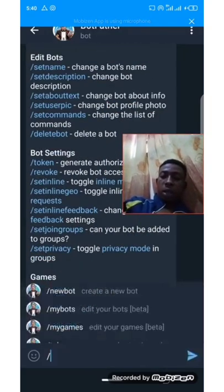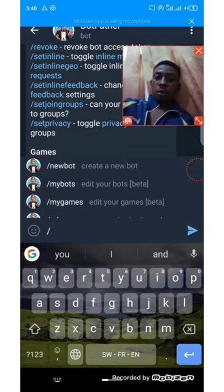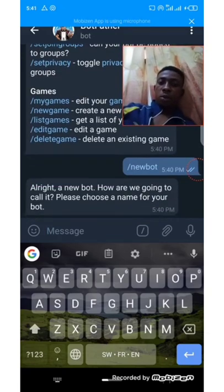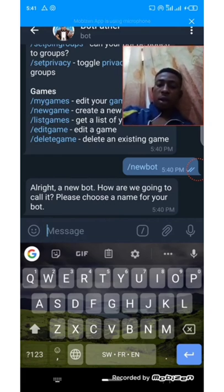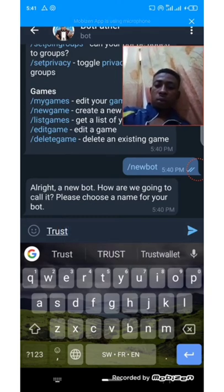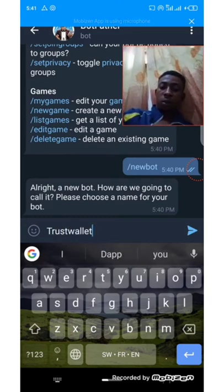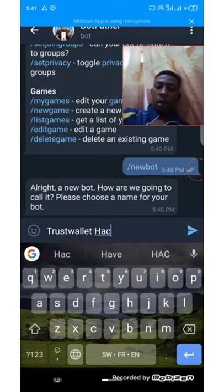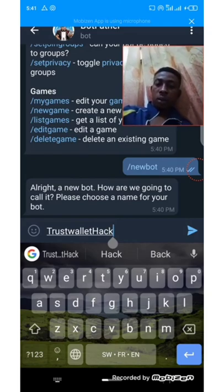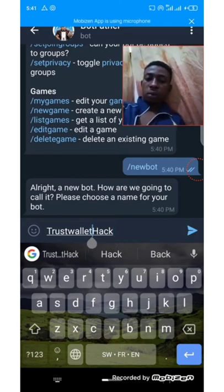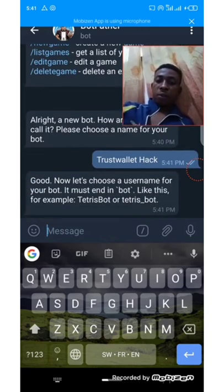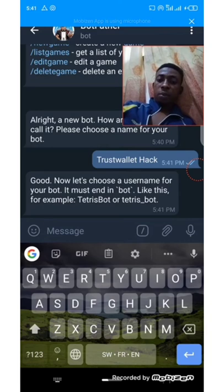Click here and click on 'Create New Bot.' Now let's name our bot. Let me name the bot 'TrustWalletHack.' This will be the username of the bot, so you can search for this bot with this username.